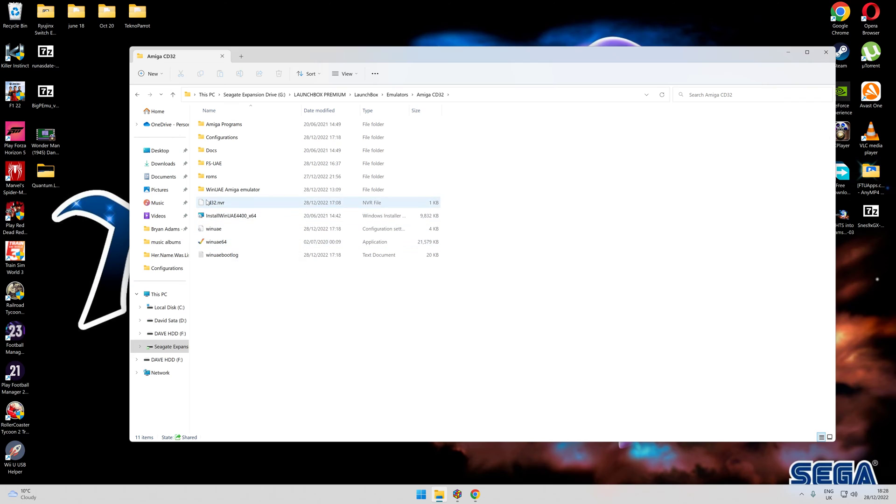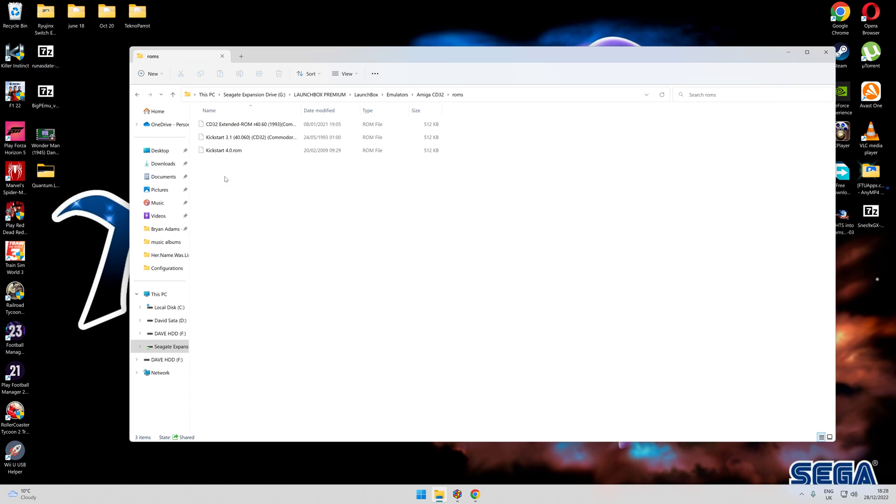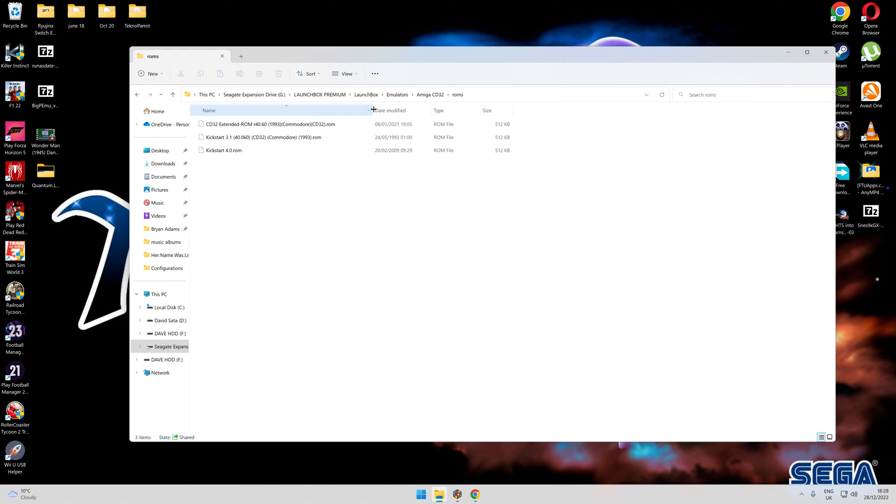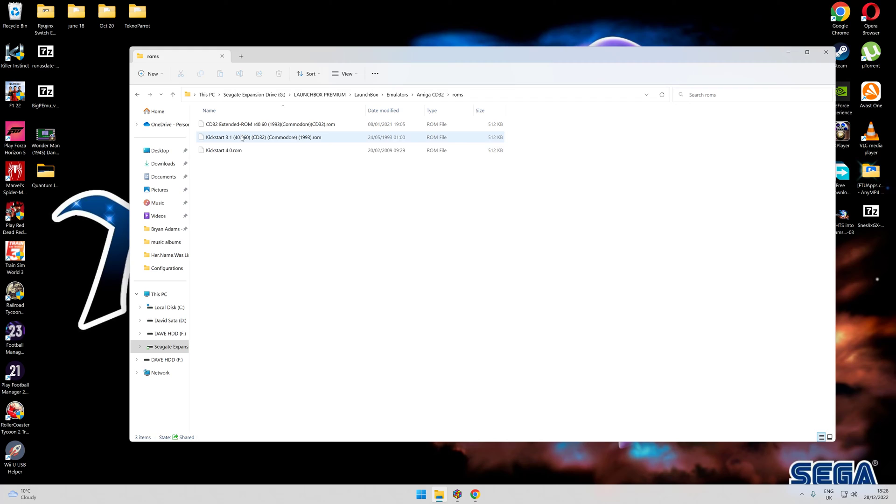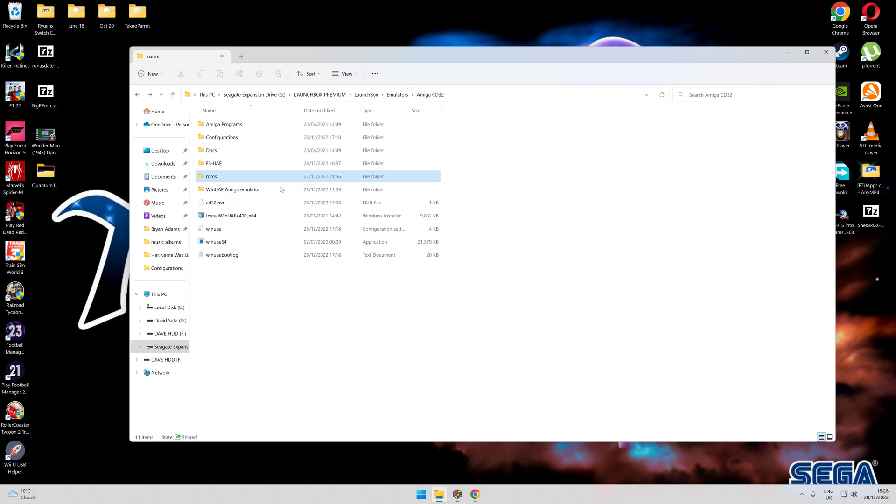The thing that you're going to need is a folder here called ROMs. In this folder you will create a folder with the kickstart ROMs. You need three kickstart ROMs. I can't tell you where to get them otherwise I would get into a lot of trouble, but you will be able to find them. That is what you need to make the Amiga CD work.